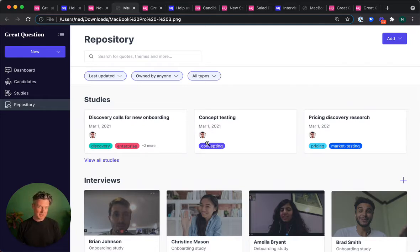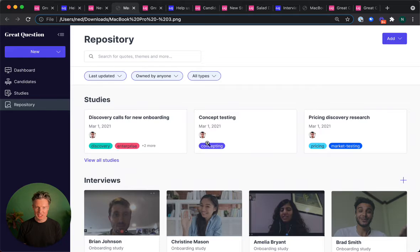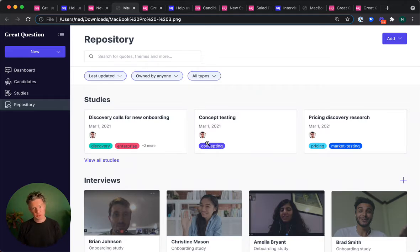We've taken what's often a messy, time-consuming, and ad-hoc process and streamlined it so you can make it a part of every product release.